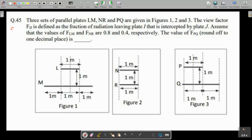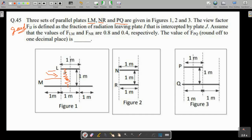Now the second question — a very good radiation question. Three parallel plates L, M, N, R, and PQ are given in the figure. The view factor F_ij is defined as the fraction of radiation leaving plate i and intercepted by plate j. Some heat leaves a surface as radiation and is intercepted by another plane, with some space losses in between. The fraction of energy reaching the other surface is given by F_ij, also called the shape factor or view factor.